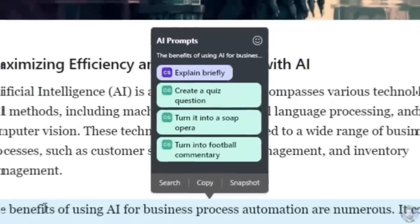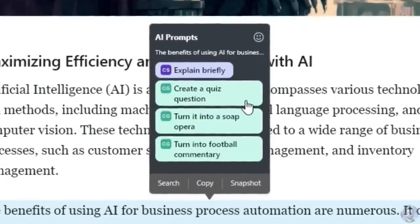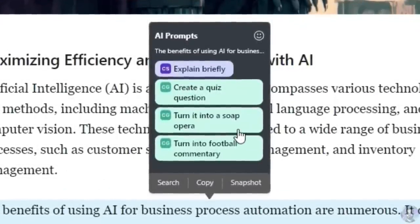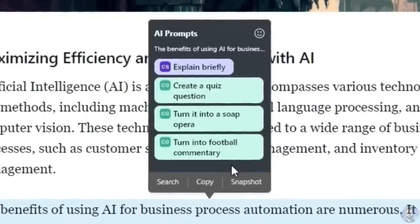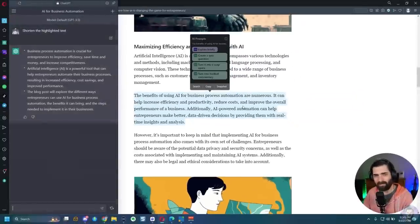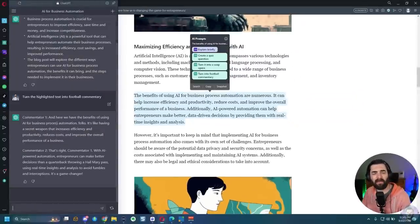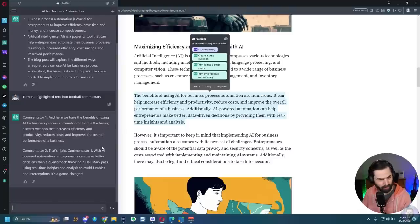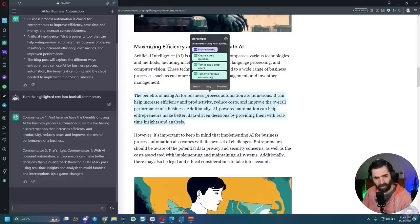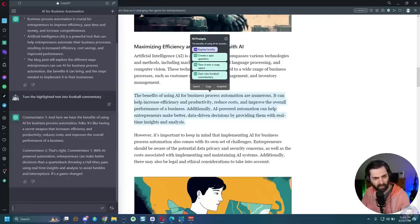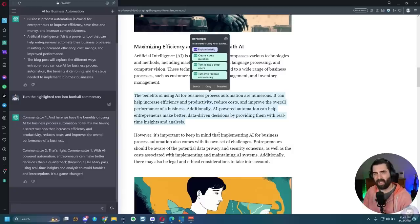Let's see what it does when I turn it into football commentary. Here we go, commentator one. And here we have the benefits of using AI for business process automation, folks. It's like having a secret weapon that increases efficiency and productivity, reduces costs and improves the overall performance of business. Commentator two. That's right, commentator one. With AI powered automation, entrepreneurs can make better decisions than a quarterback throwing a Hail Mary pass, using real time insights and analysis to avoid fumbles and interceptions. It's a game changer. So kind of cheesy, but also kind of fun.